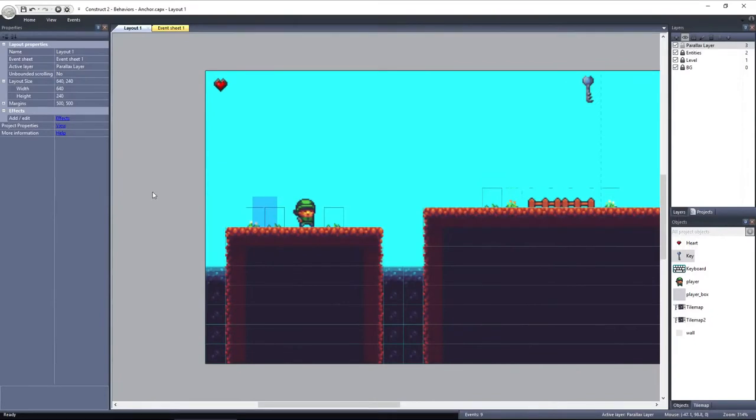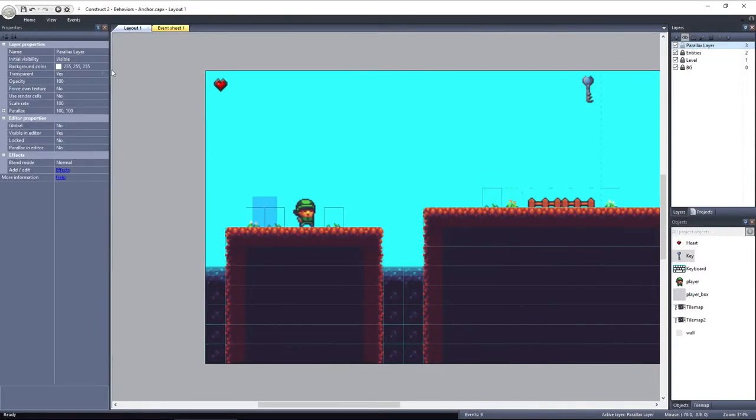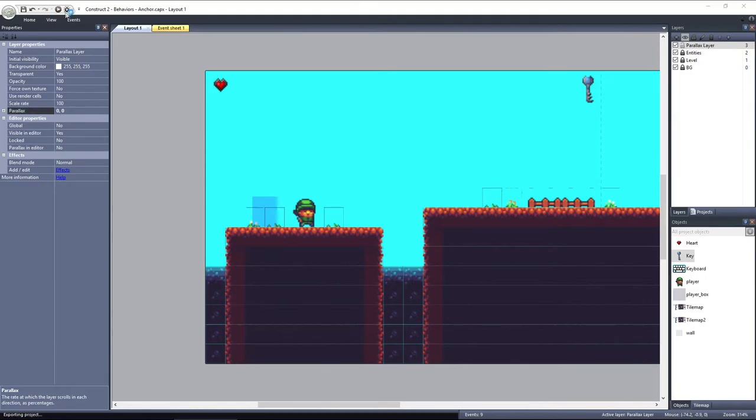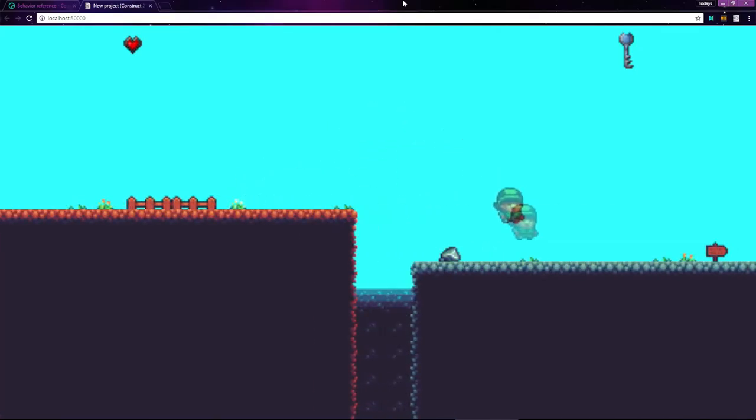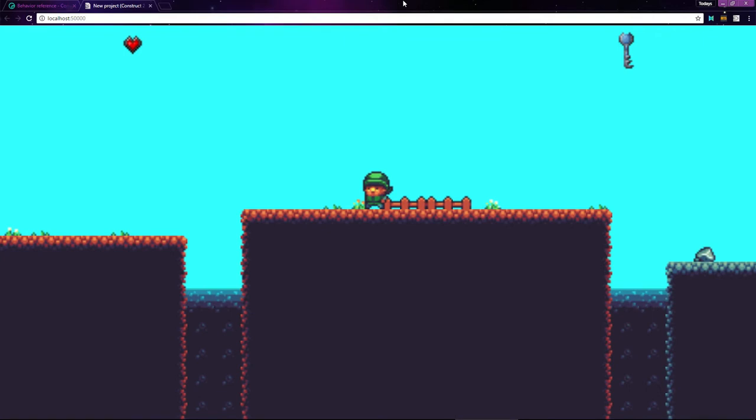If I set the Parallax to 0, the Parallax Layer will scroll at 0%. The layer won't scroll at all as we progress through the layout. If I preview it, you can see that as I move around the layout, the heart and the key hold their position.